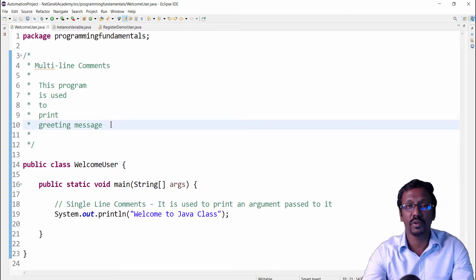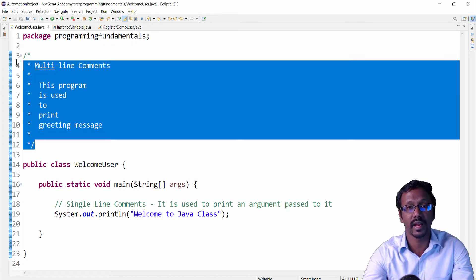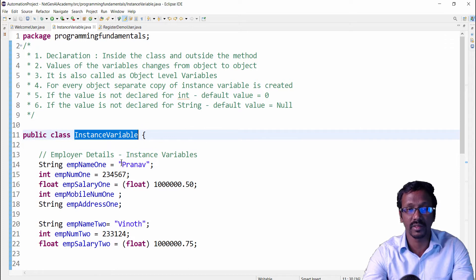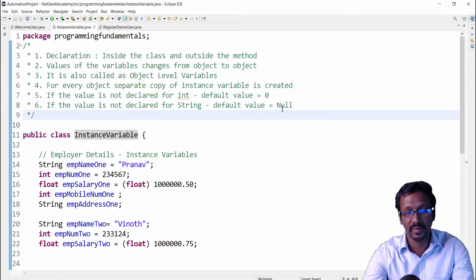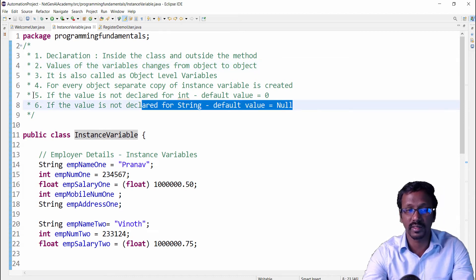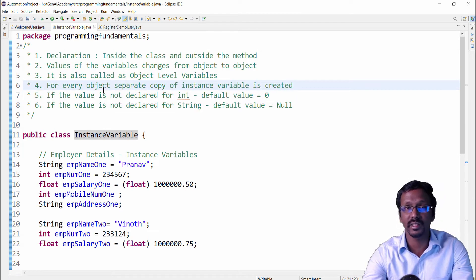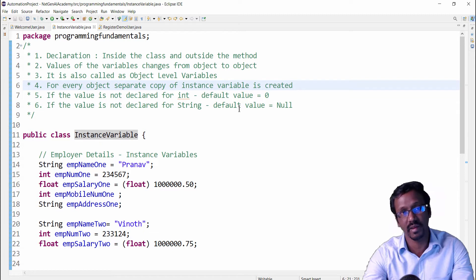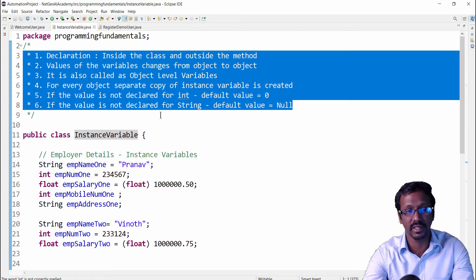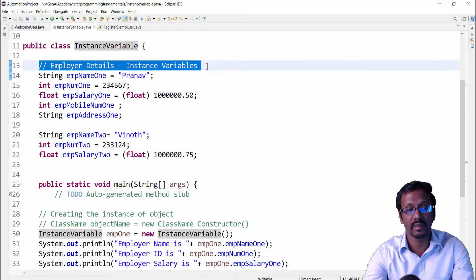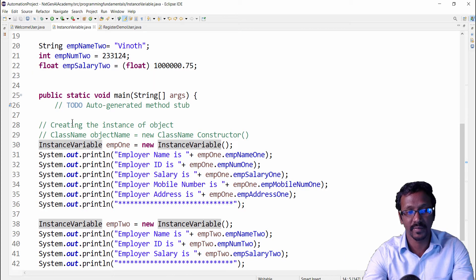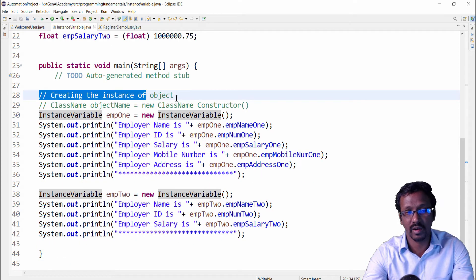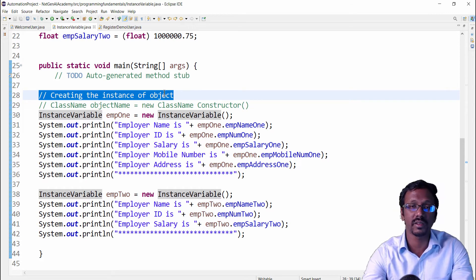Now let me show a few examples of how we can use these multi-line comments. We will be learning about instance variables in the future, and this is one example like declaration, what it is used for, what is its default value—like that, additional information we can give in the multi-line comments. And then using single line comments I can tell this is employee details, then we have to create the instance of object. So very important information we can give.